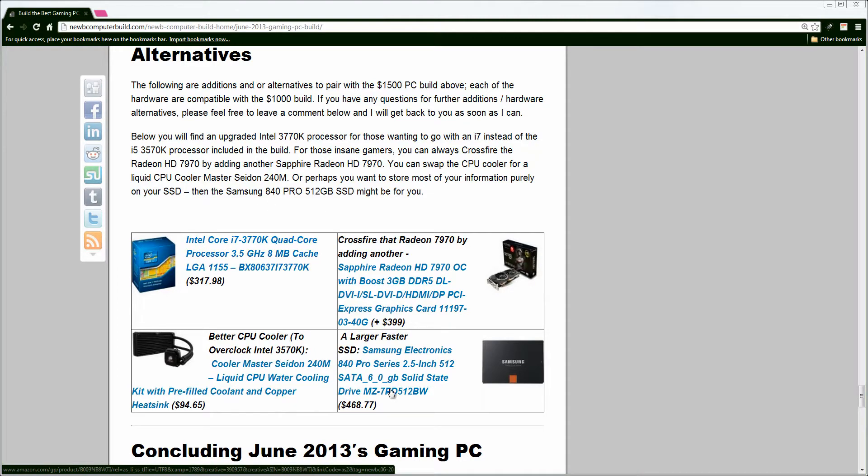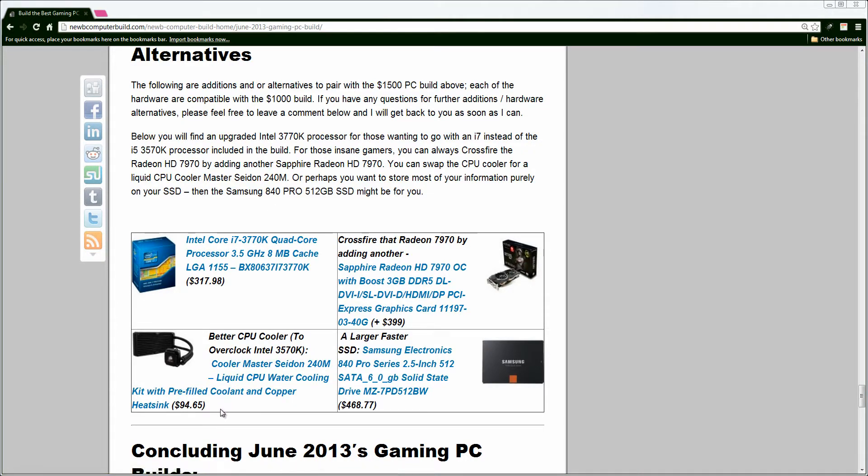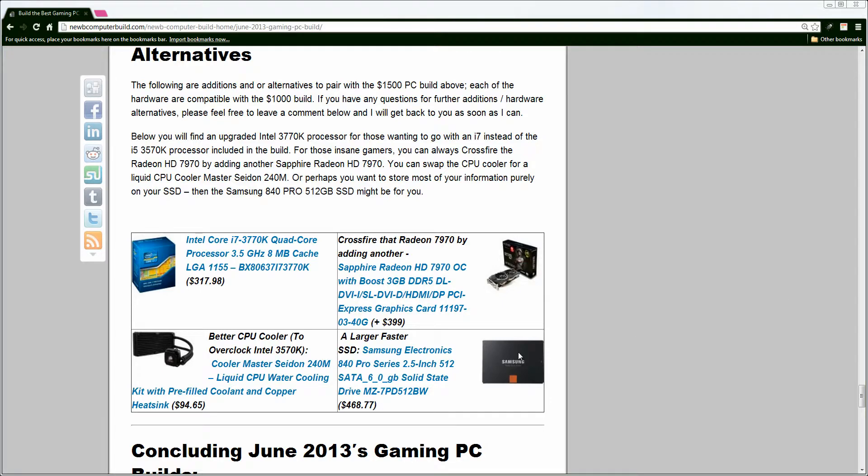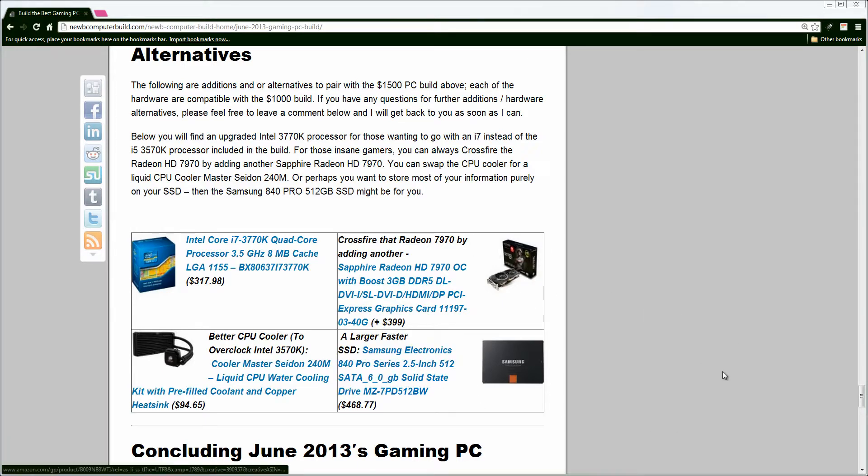You can get liquid cooling if you want it with this Cooler Master Seidon 240M, at $94. Crossfire, and be crazy, and go with another Radeon 7970. By all means, go with it. That would add another $400, or you can go, if you want a higher solid-state drive, or just go with the solid-state drive. It's not the cheapest price, but it's priced pretty well now for a 512GB solid-state drive and a Samsung Electronics Pro, this one comes in at $400.68.